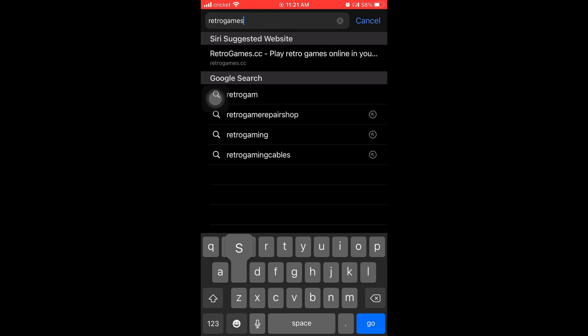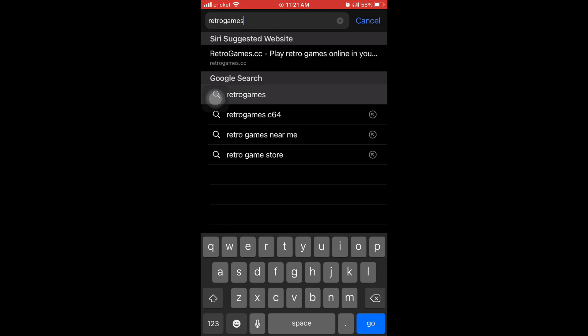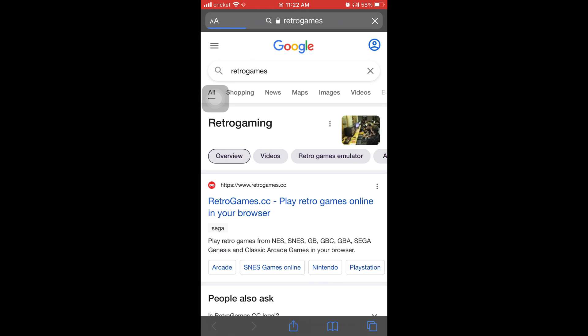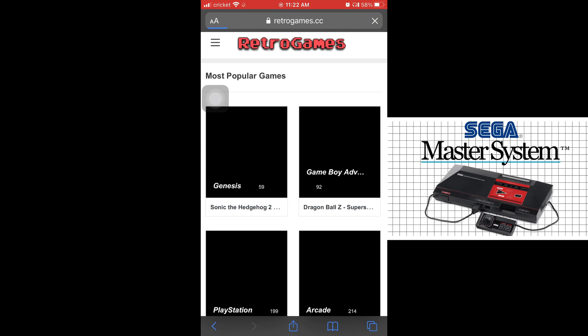So the first thing you're going to want to do is go to your Safari and you're going to type in Retro Games. And you're going to pick the link, the first one that says RetroGames.cc.